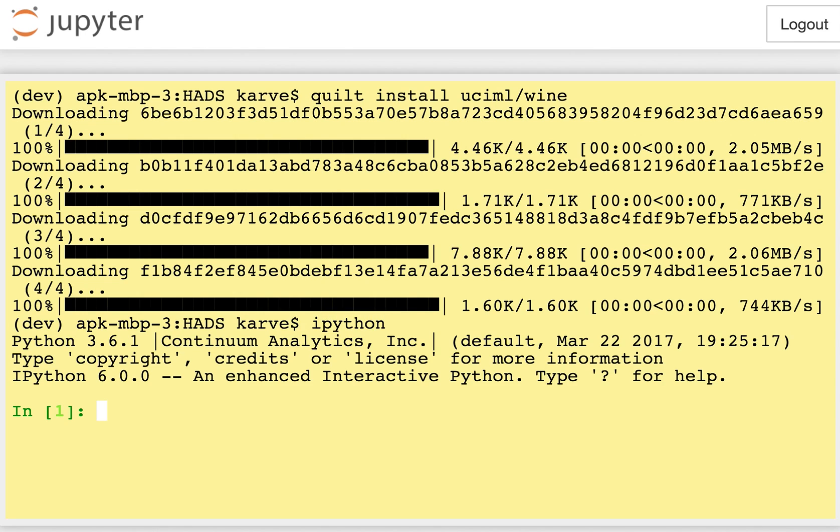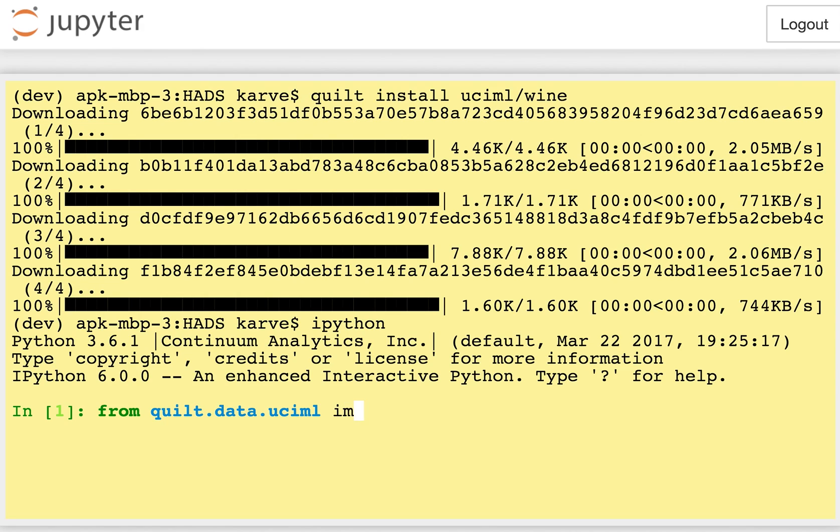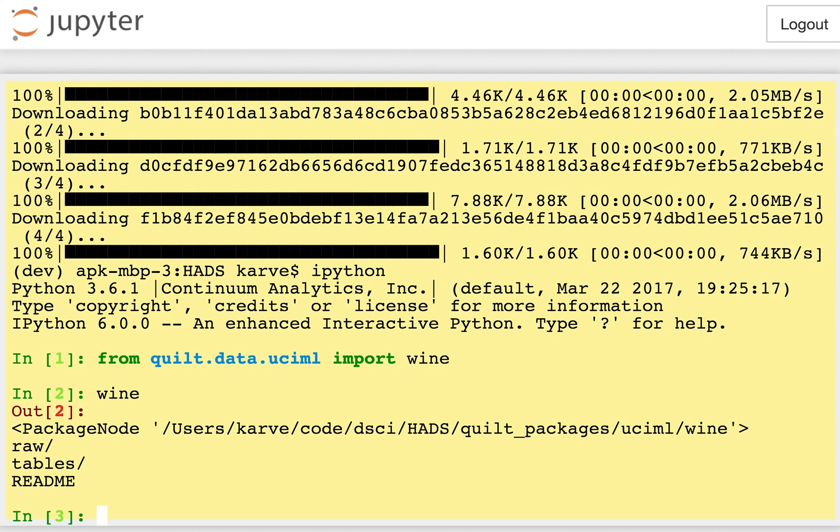If I want to use this data in code, I can simply type from quilt.data.uciml, which is the user name space, I can say import wine. And now when I type wine, it's kind of like a virtual directory. And I'm going to look in wine.tables.